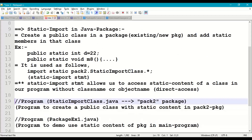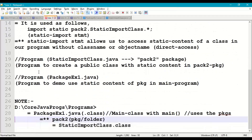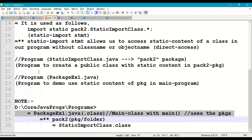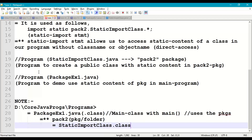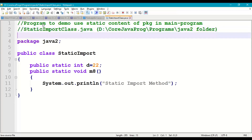We are going to create a package program called StaticImportClass.java in the pack2 package, and use it in our main class PackageExample1.java. The working directory structure is: D:\CoreJavaPrograms — the main program is in the programs folder, and under that we have the pack2 folder where we create the public class StaticImportClass.java.